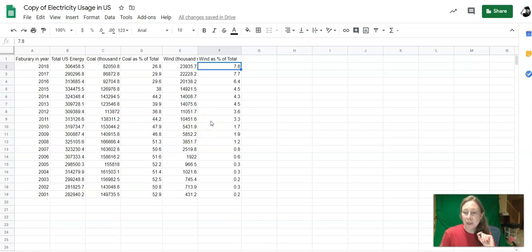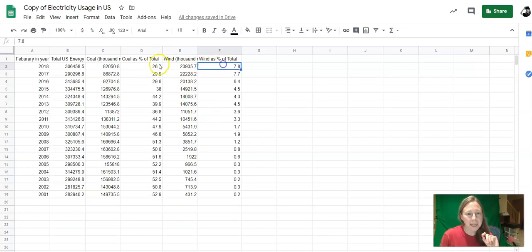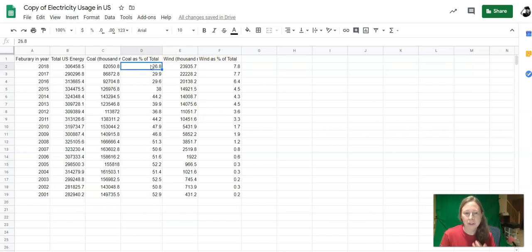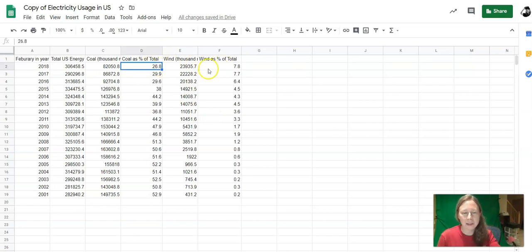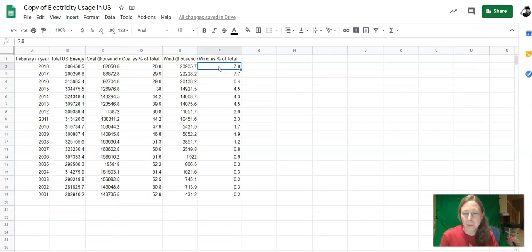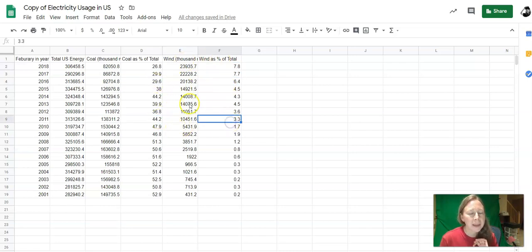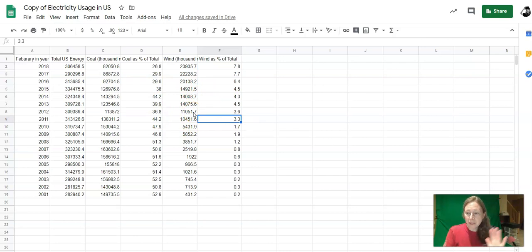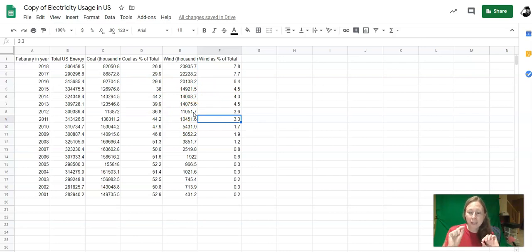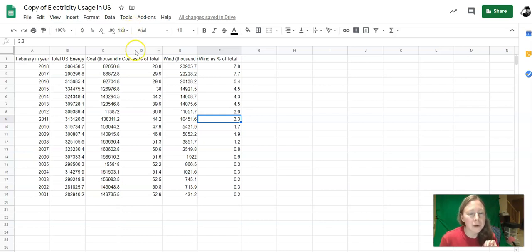When you make a scatter plot, you have to pick data that comes in pairs. So the coal for this year is matched with the wind usage for this year. They go together because they come from the same year, and I can see matched points for every other year. When you plot them, you put one on the x-axis and one on the y-axis, and you make a dot for every year.